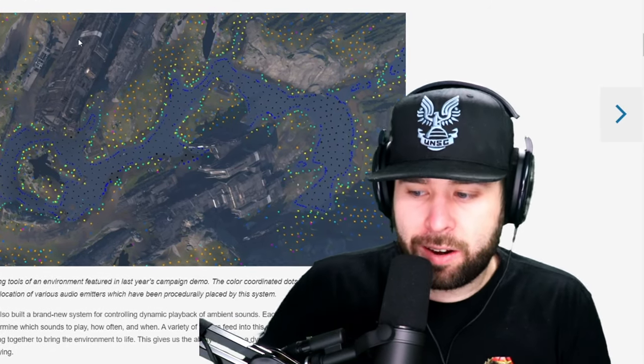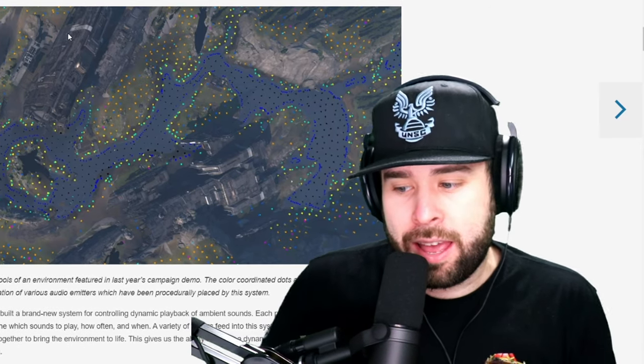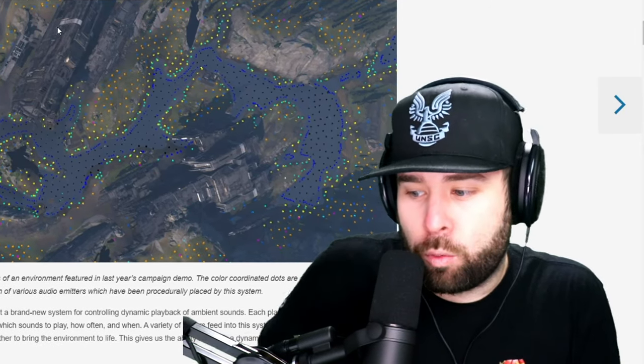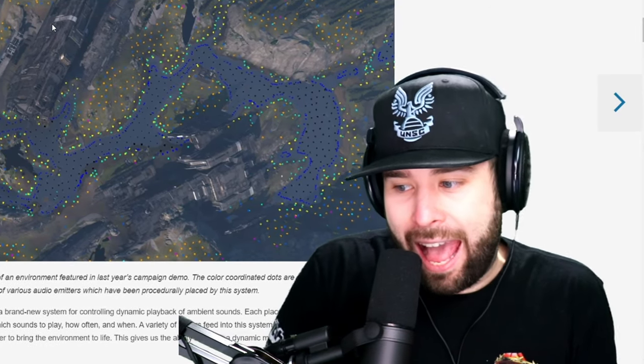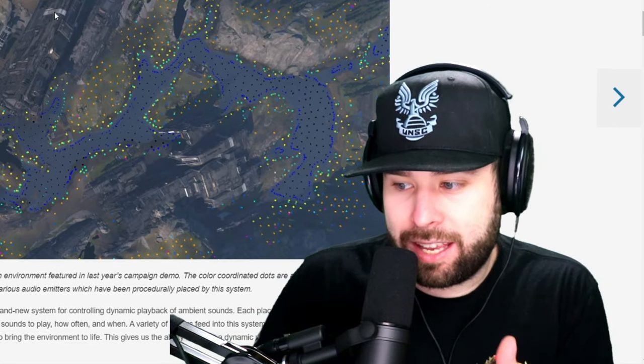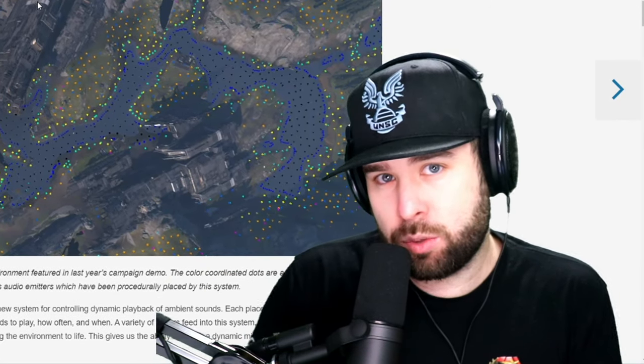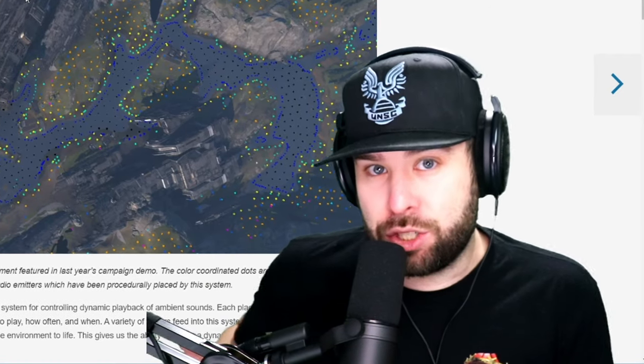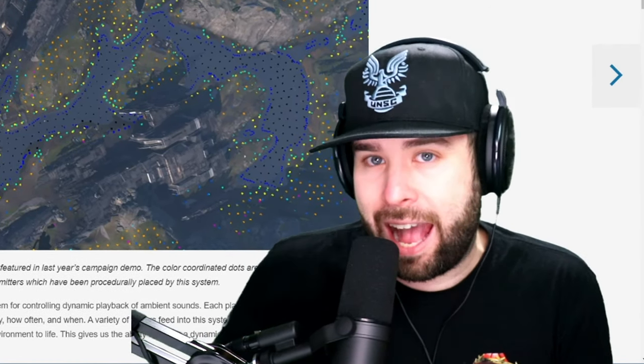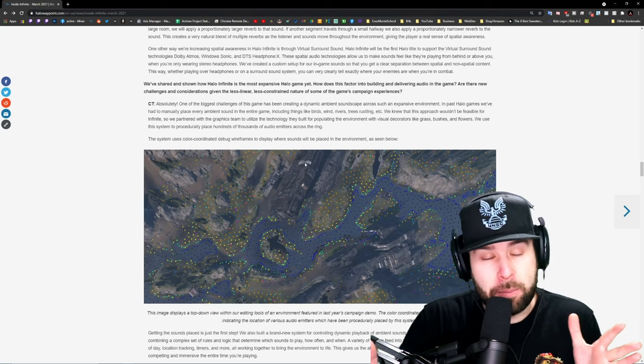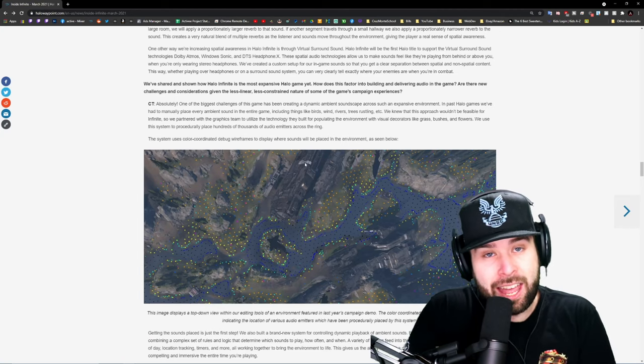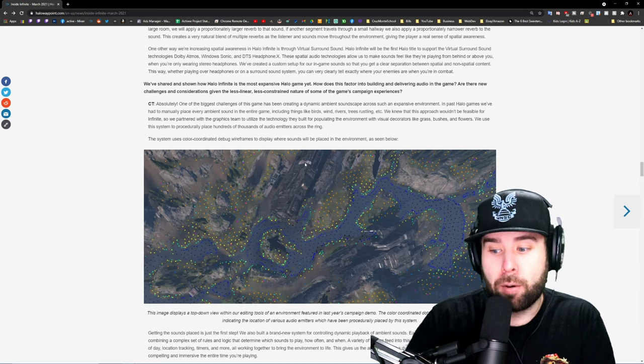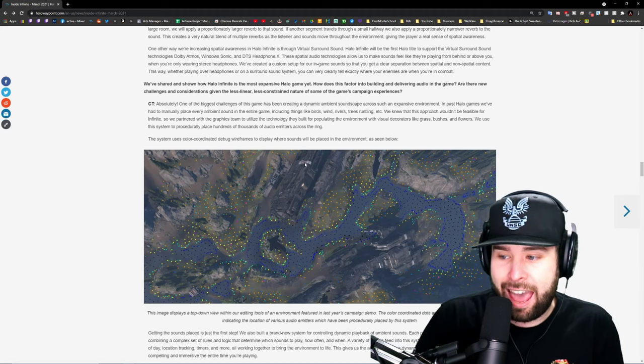Another thing they talk about in this update is in the campaign. They talk about audio emitters around the grass and in the environment, things like birds and wind that make noises. When you're passing by these things, you will hear them right next to you. You'll hear the grass as you walk through it. Stuff like that makes it so much more of an immersing experience.